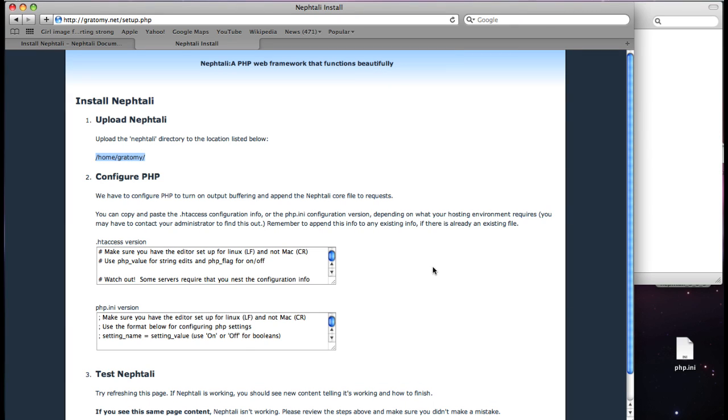it says to configure PHP. PHP has to know about Naftali. And you can do that through either htaccess or phpini. In the case of my server, it's phpini,